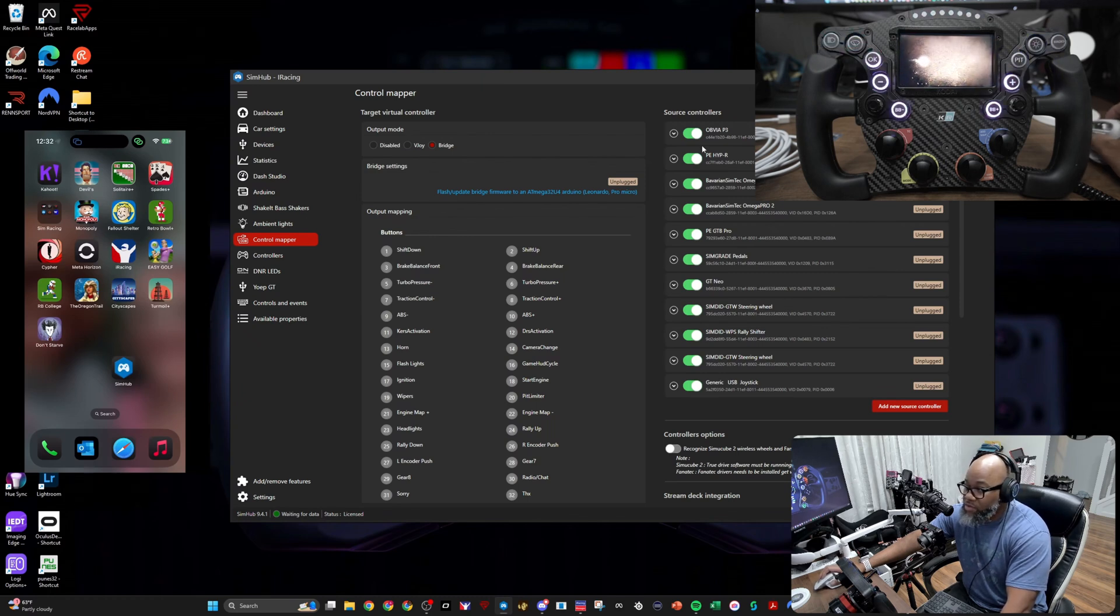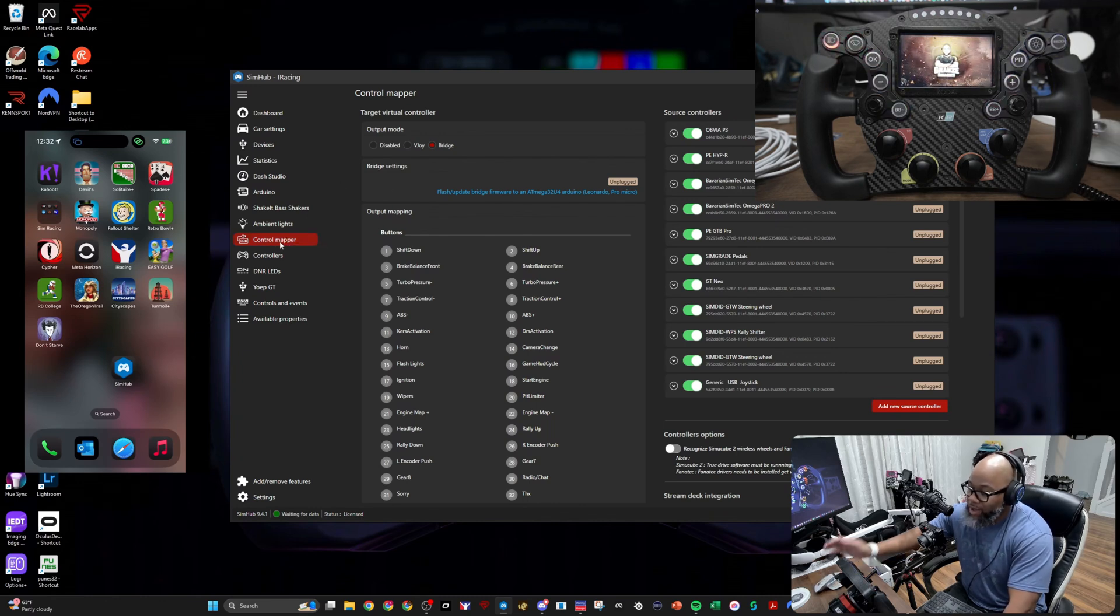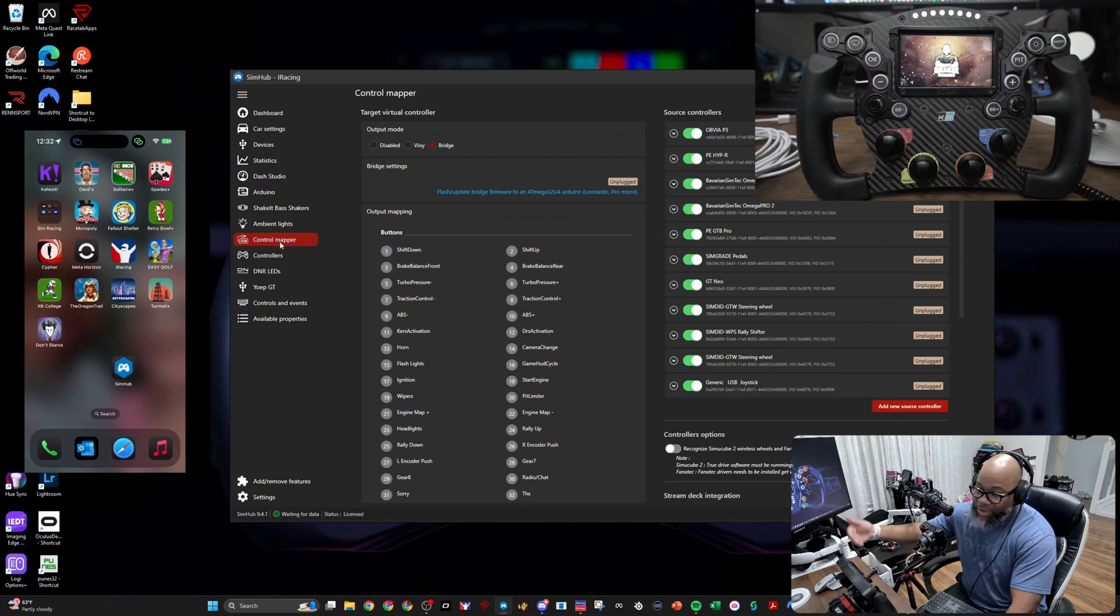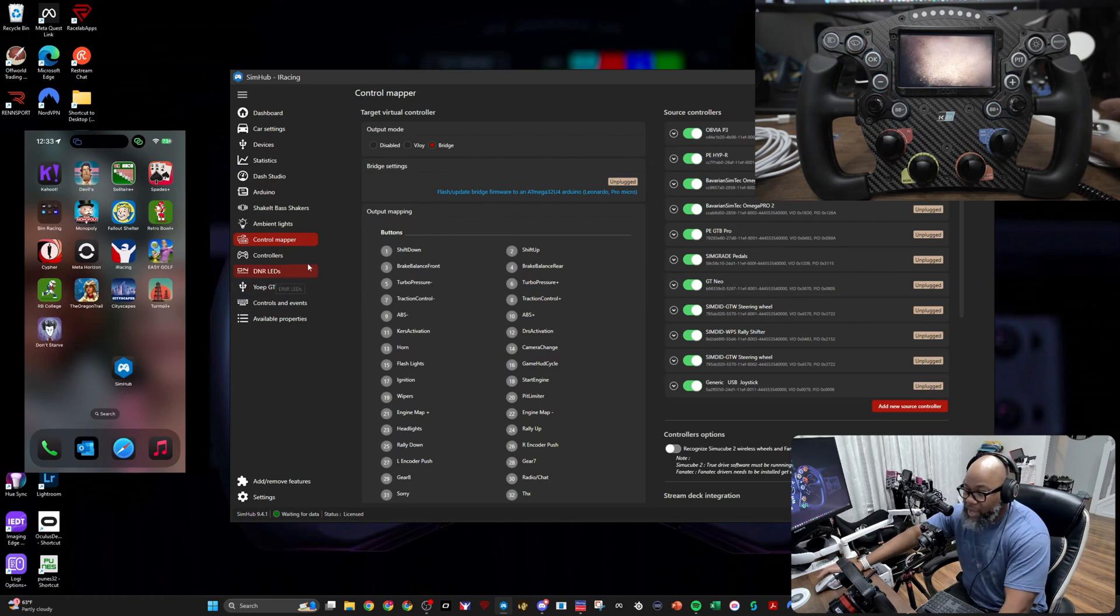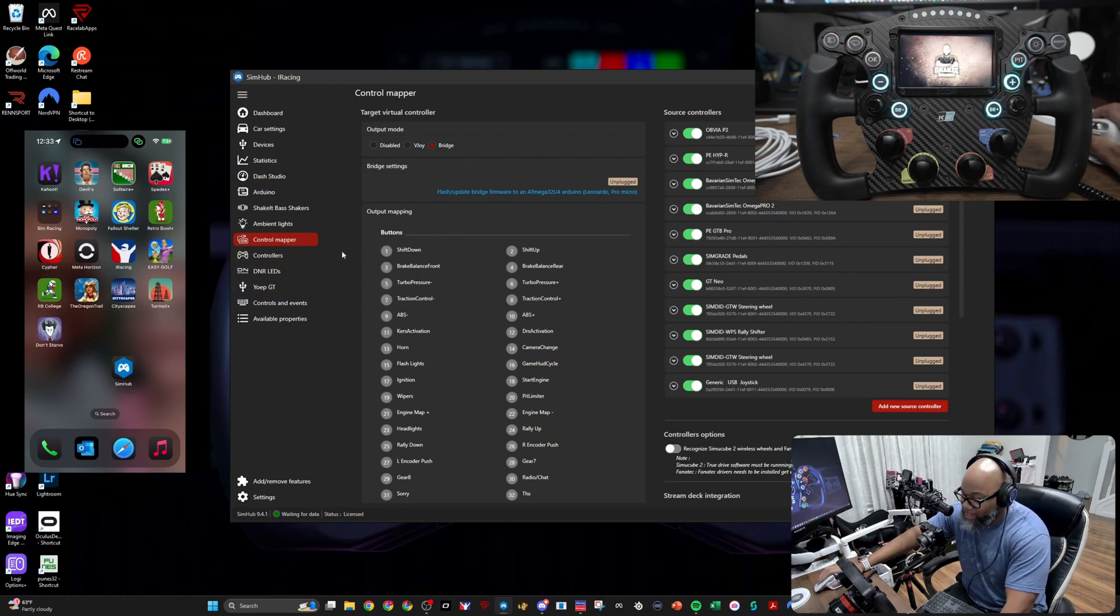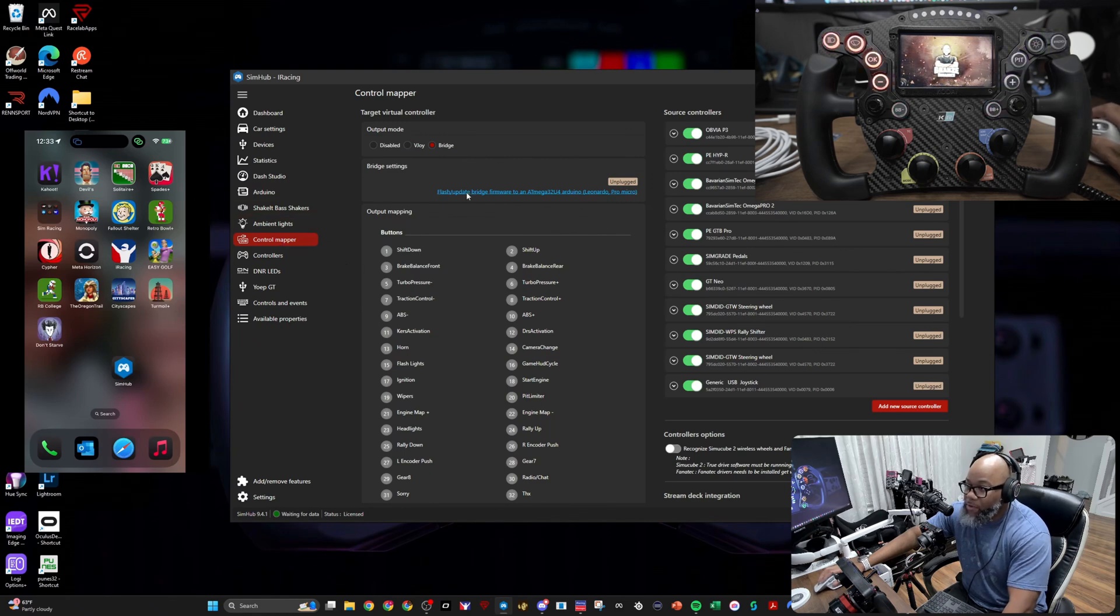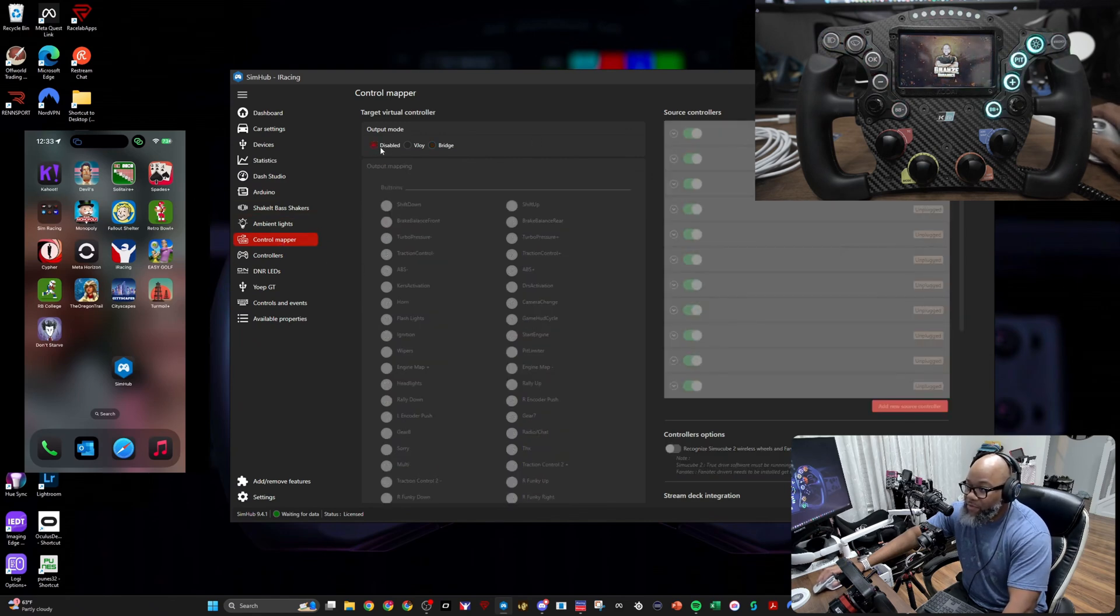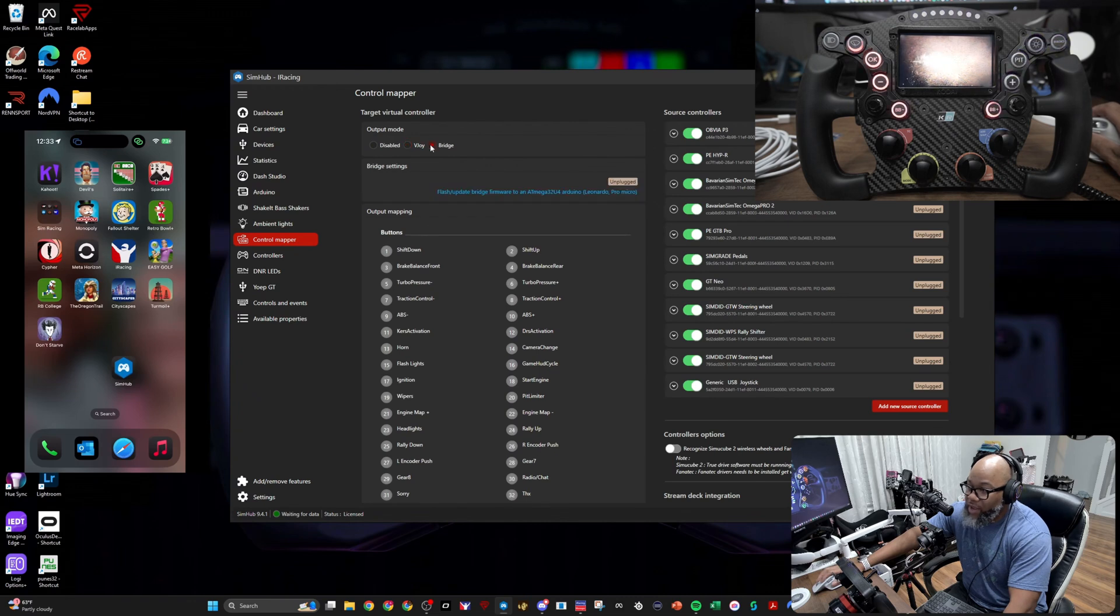The first thing you're going to see when you go to SimHub is just open up Control Mapper. I've already added the wheel, so if you have a wheel make sure it's already added to your SimHub. Once you have it added, you're simply going to go to Control Mapper and you're going to see three different options. I can disable it, I have vJoy, I have Bridge.